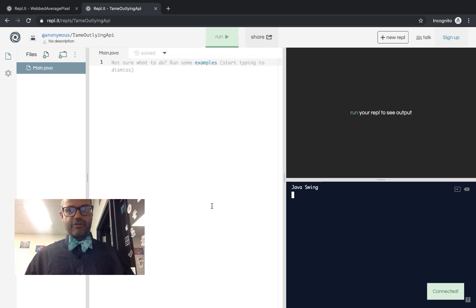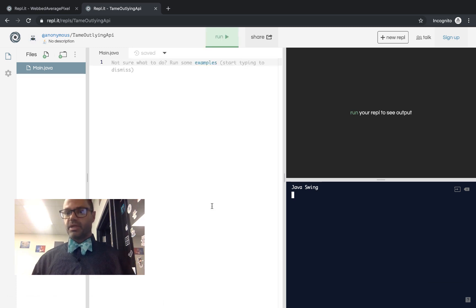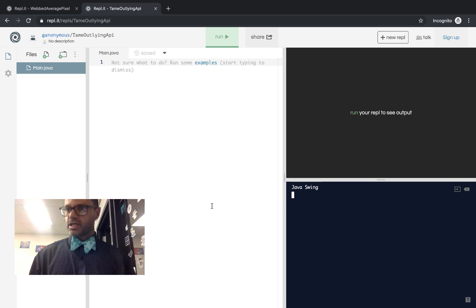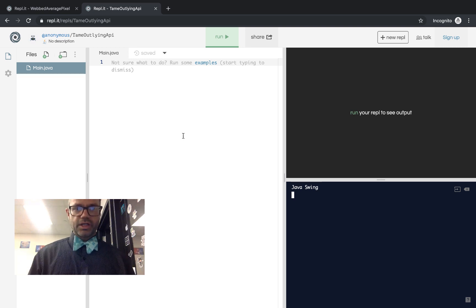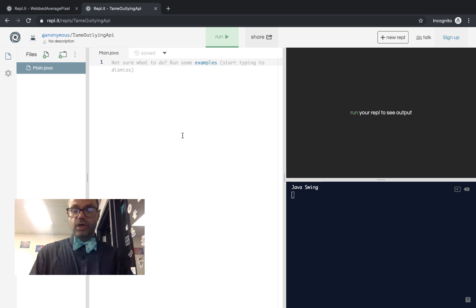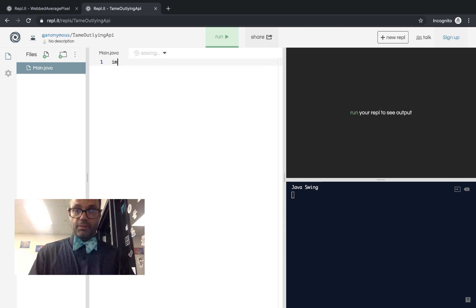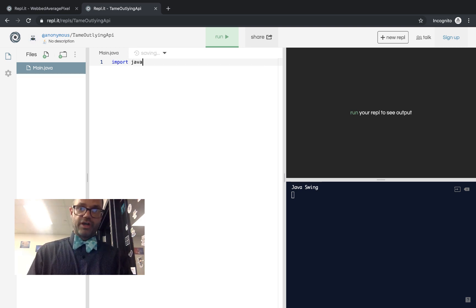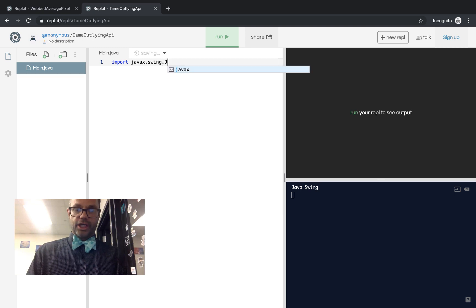Here we have our brand new REPL with main.java and absolutely nothing in it, so we have to actually make something happen. In order to do that, we have to make a runner class. We'll get started by making a new runner class and doing an import of javax.swing.JOptionPane.